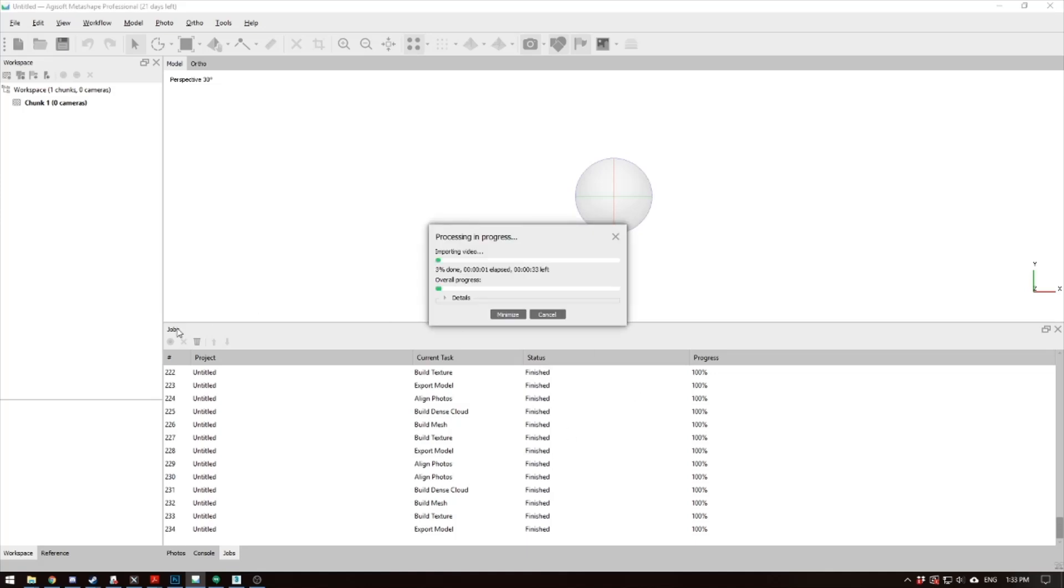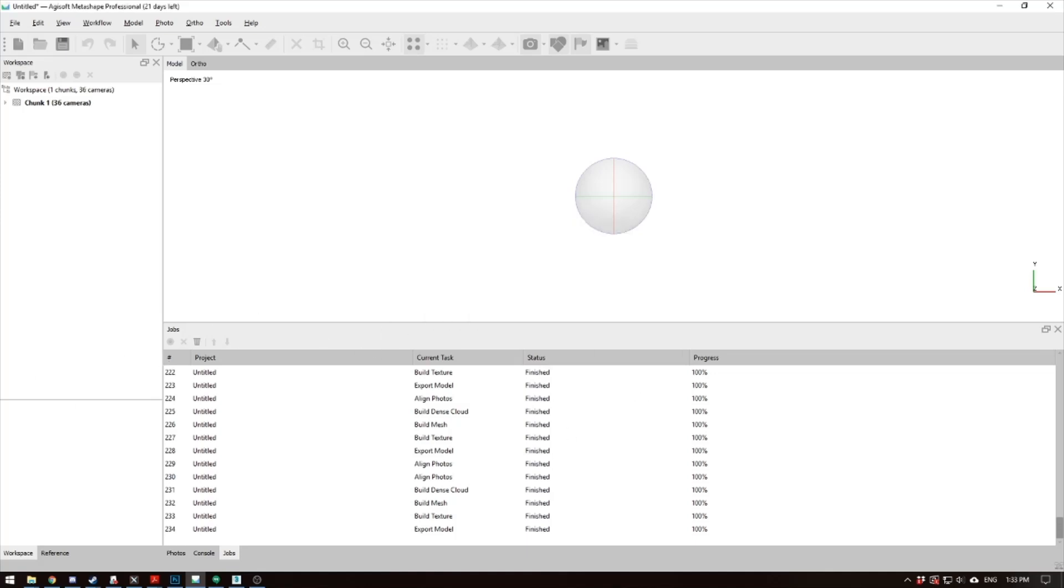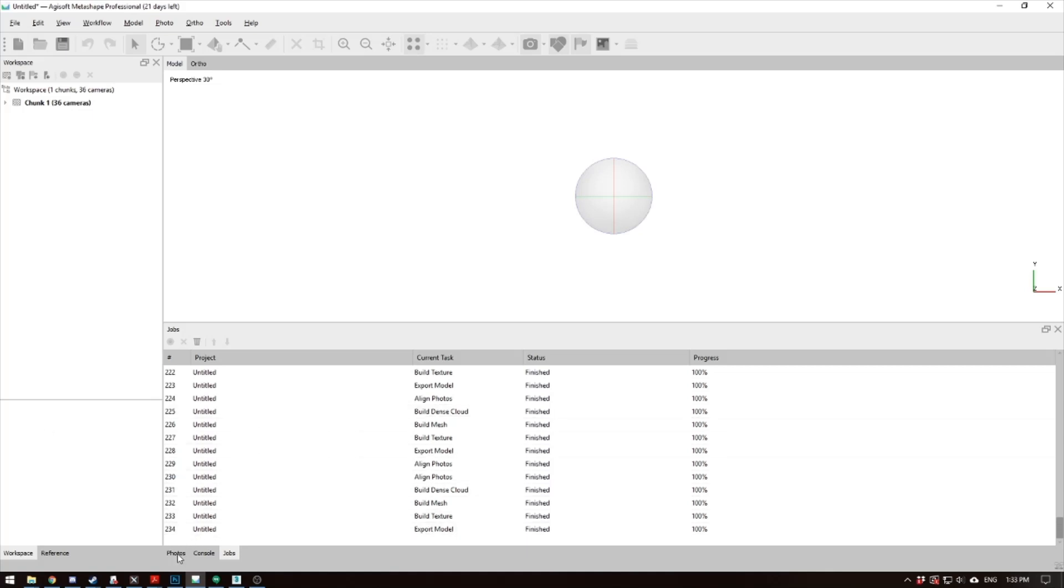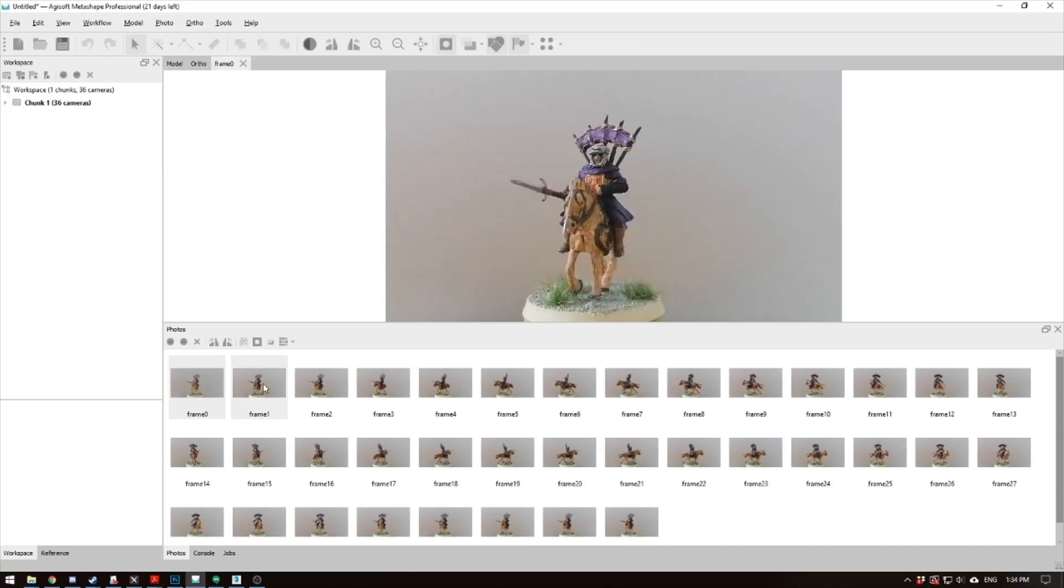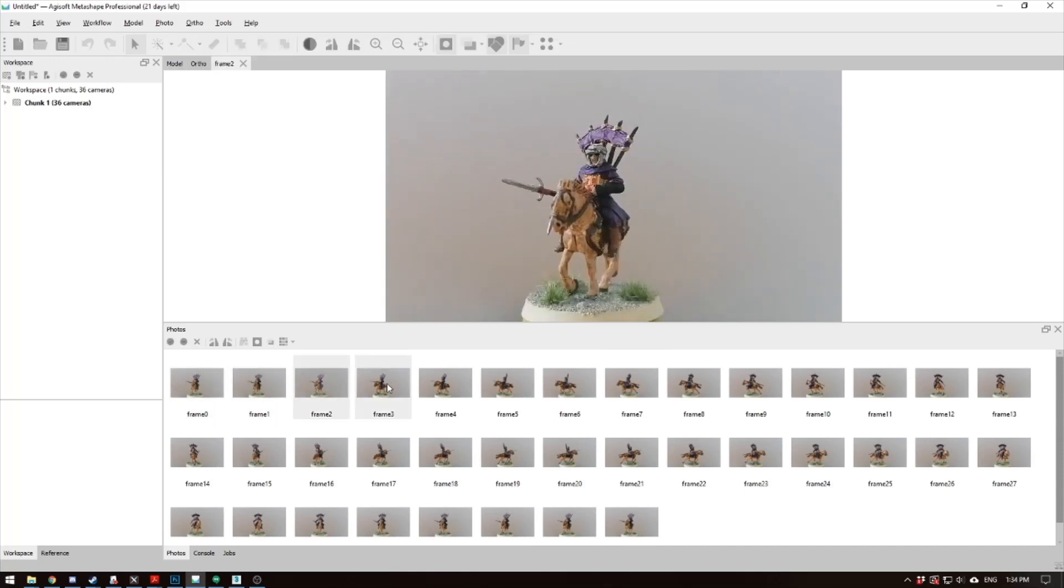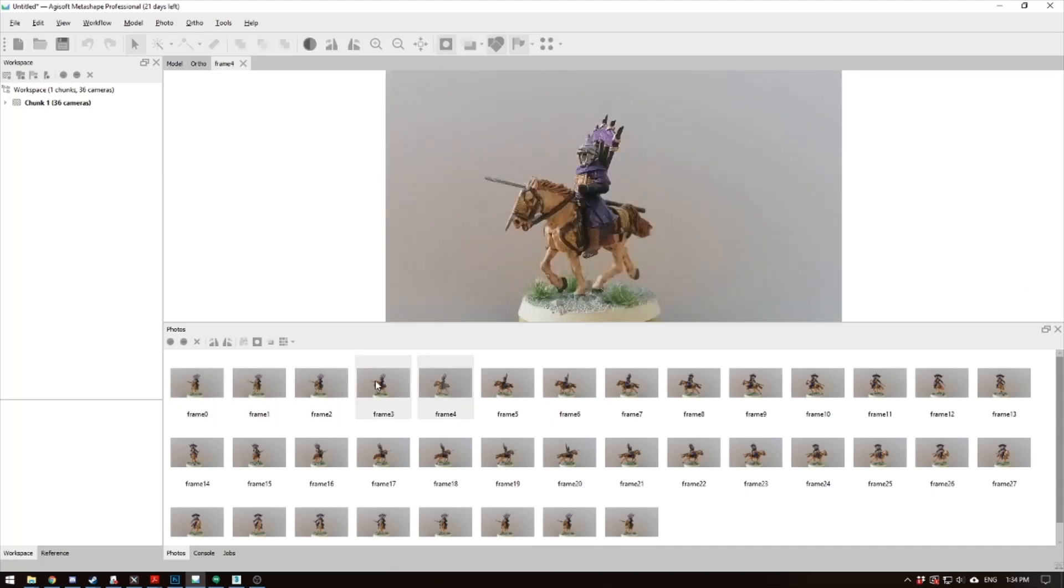Now it'll take a little bit to run, so we'll let it go. Alright, so we're in. So now if you go to the Photo section down here, you'll see we have a whole bunch of photos. So it took individual snaps as this thing's rotating around.